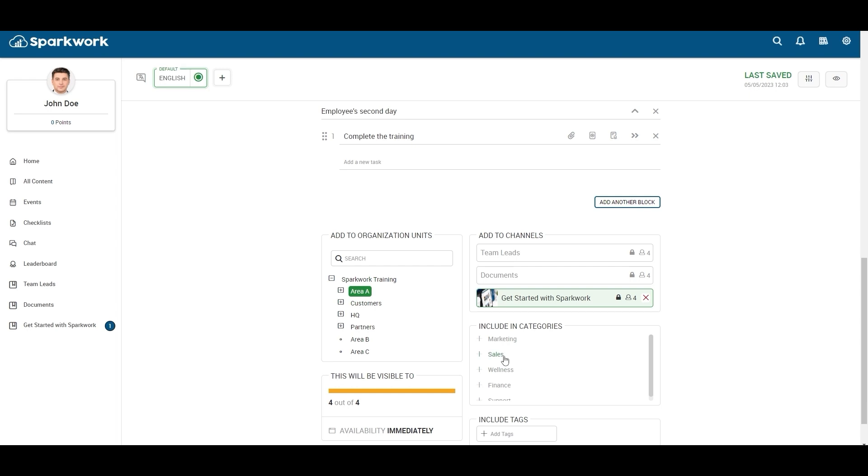Here you can pick any category related to your checklist or you can type tags by yourself related to your checklist.